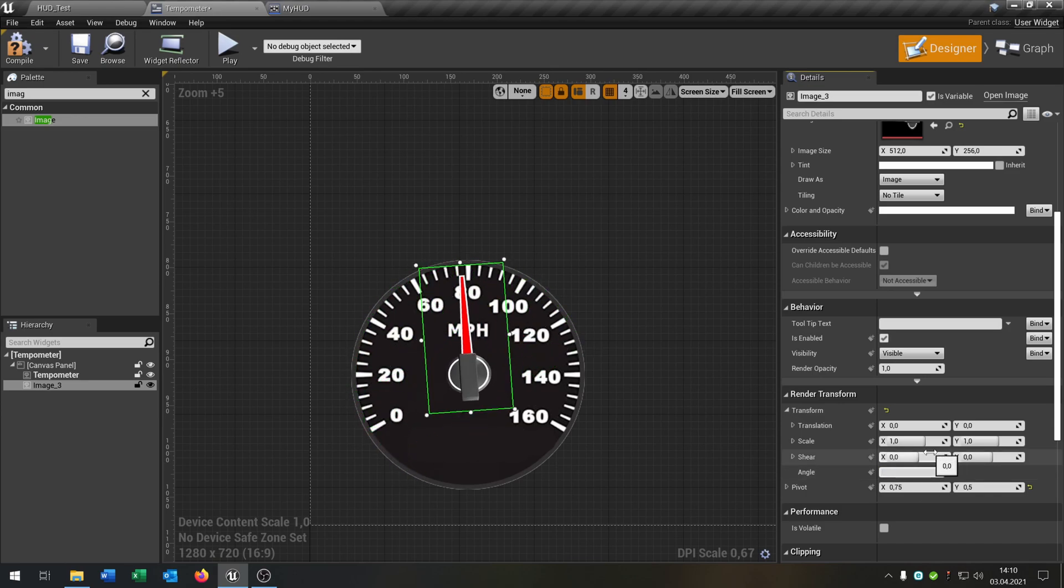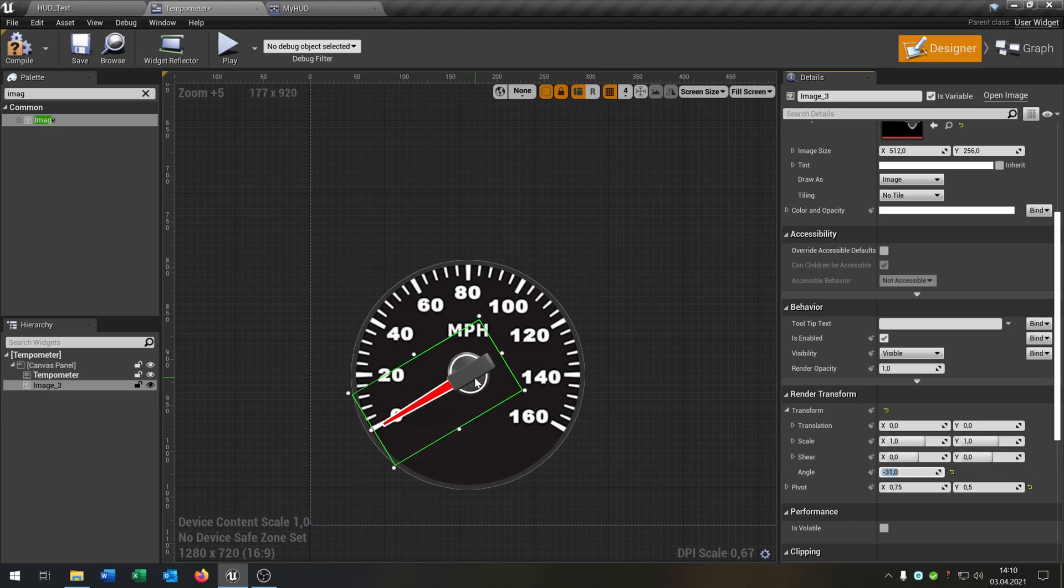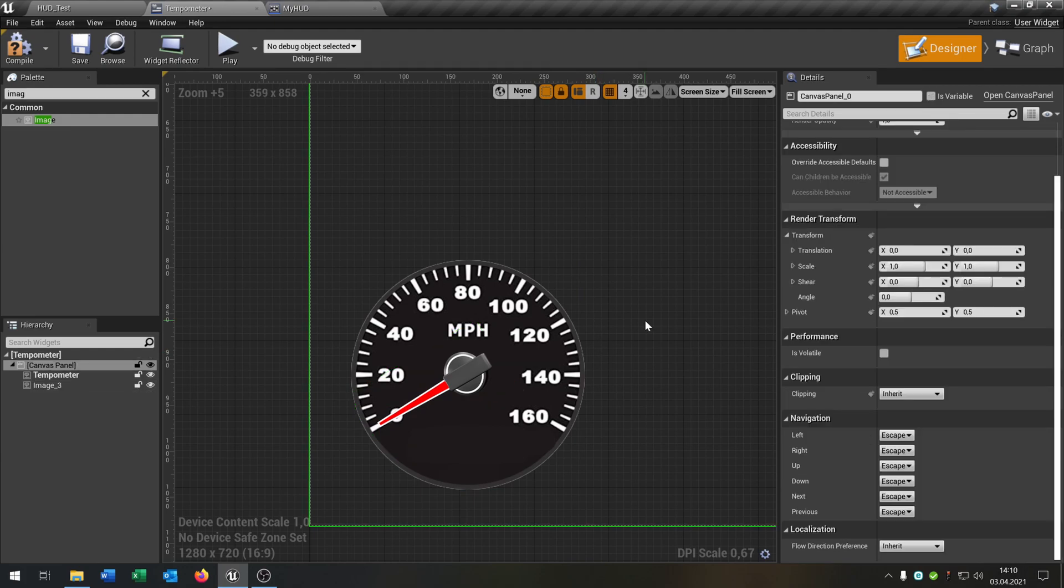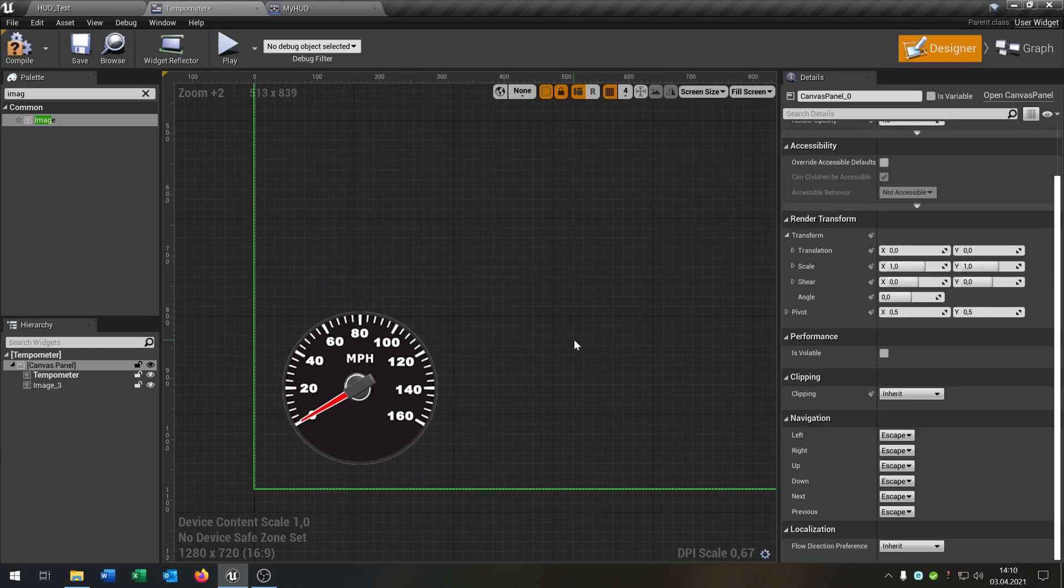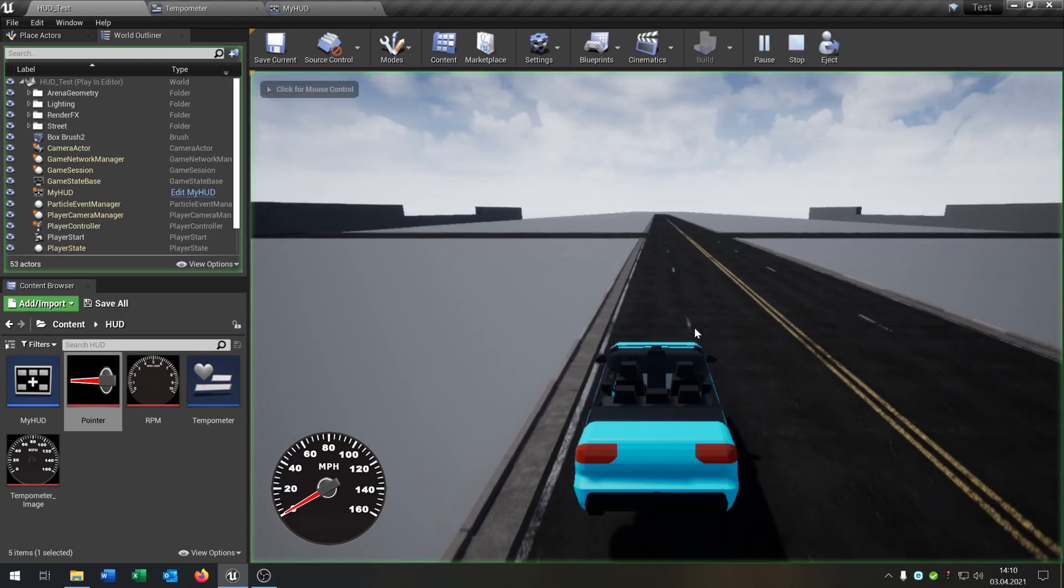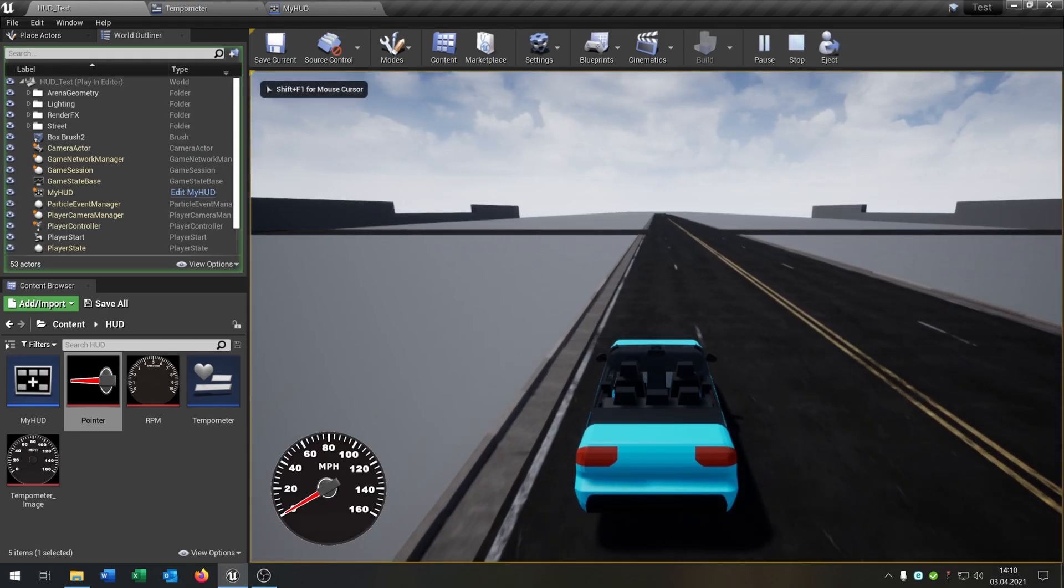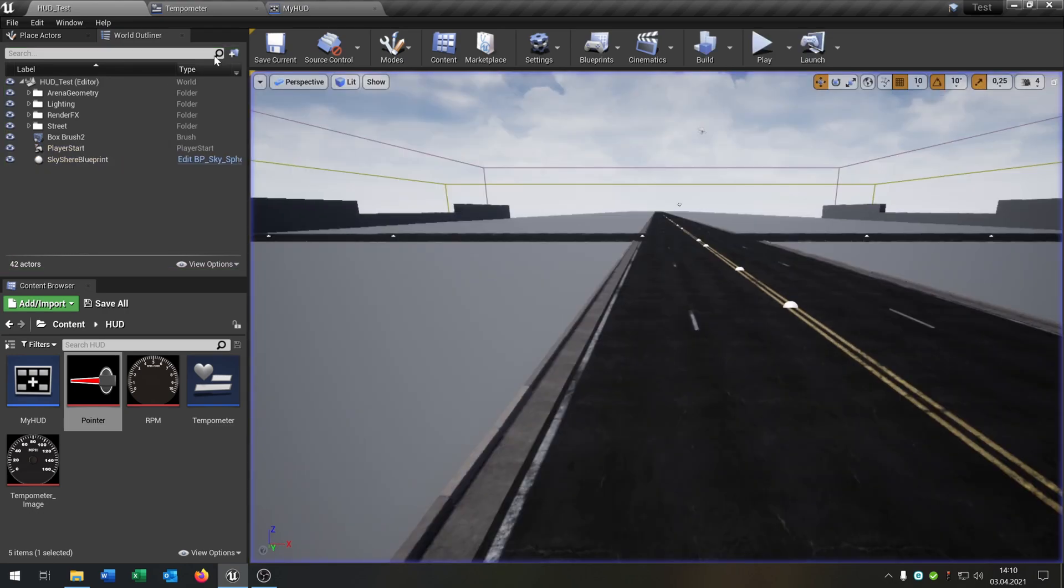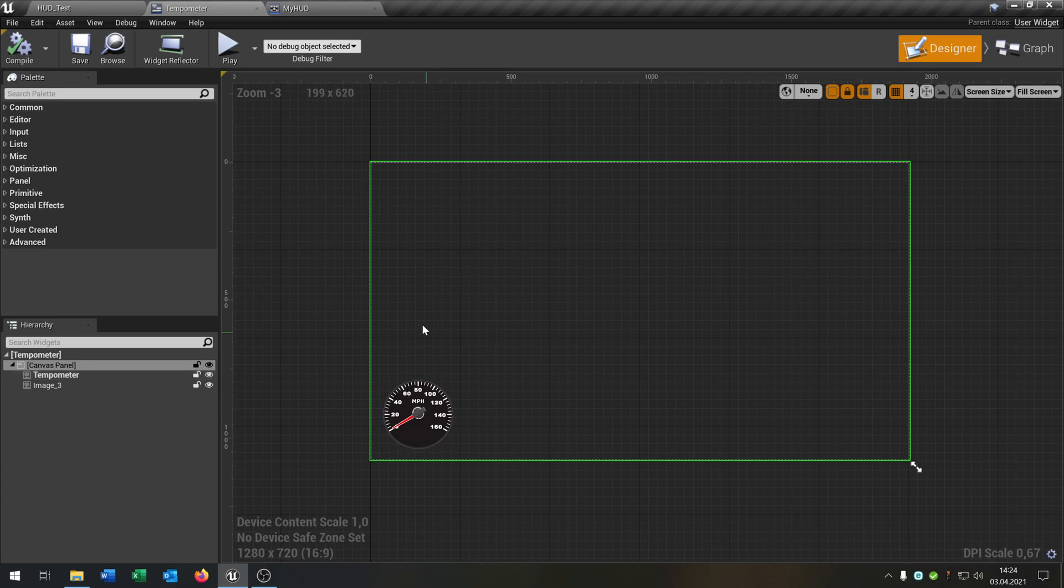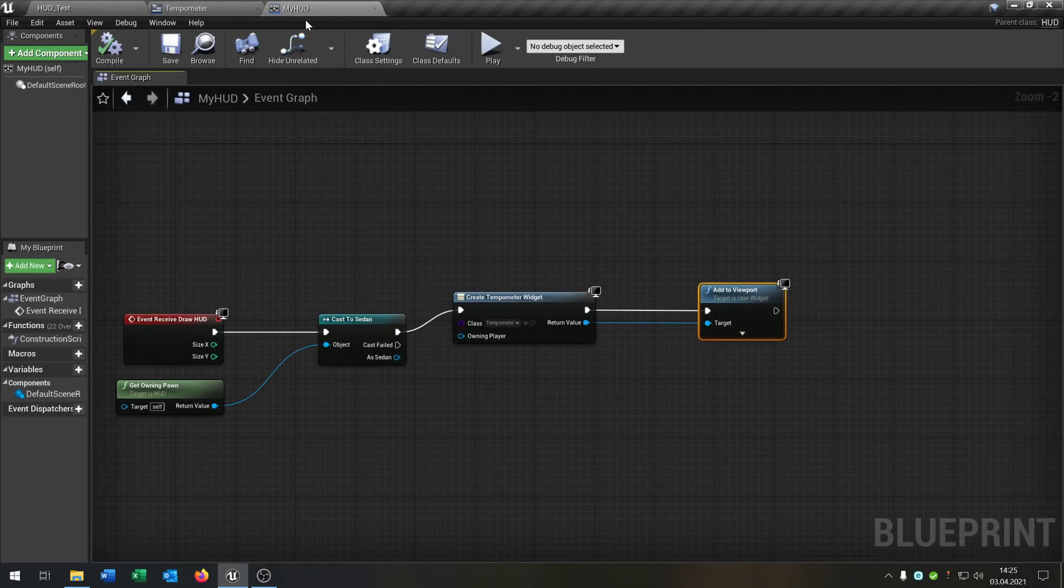But if you leave it to 0, as you can see, it just stands on 20. But we want it to 0. So we just set it to minus 31 and a little bit more like that. That looks fine. And when we compile and save this and hit play, then this is on 0. But what we need now is a function that displays the speed on this tempometer.